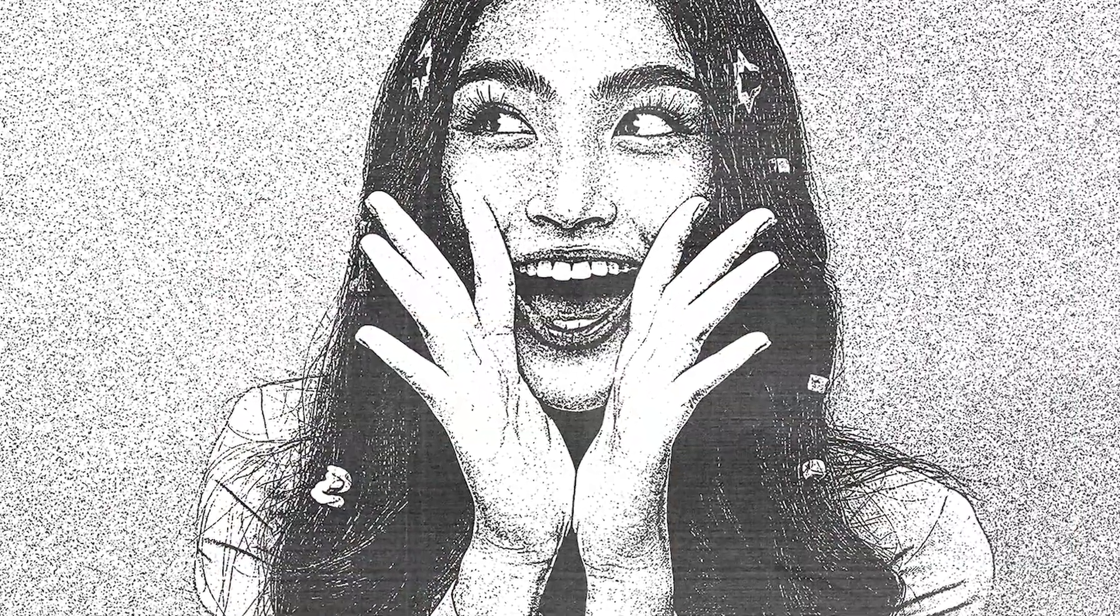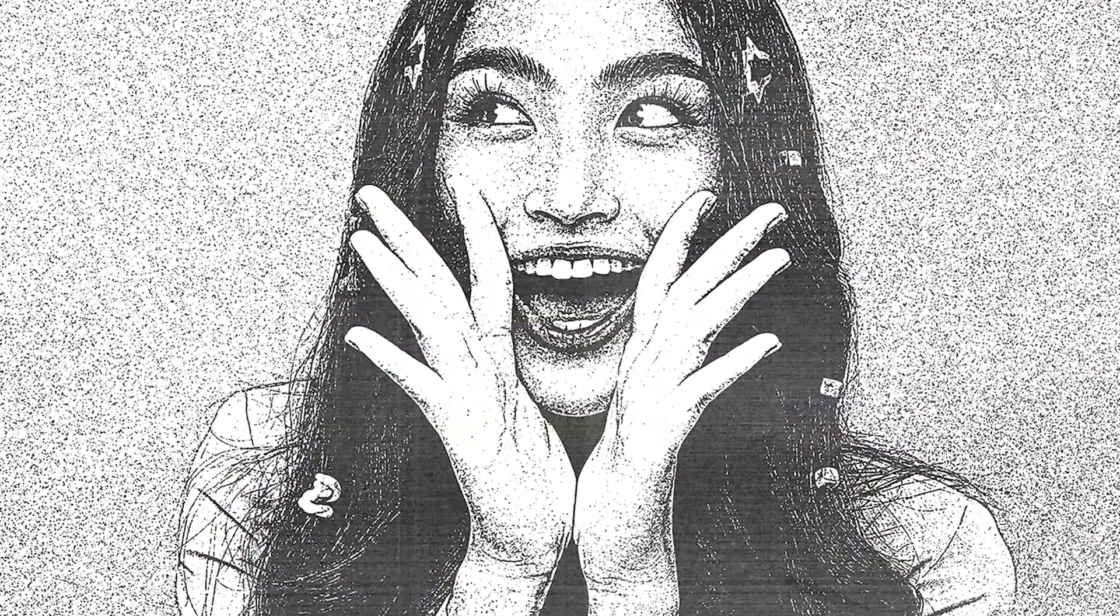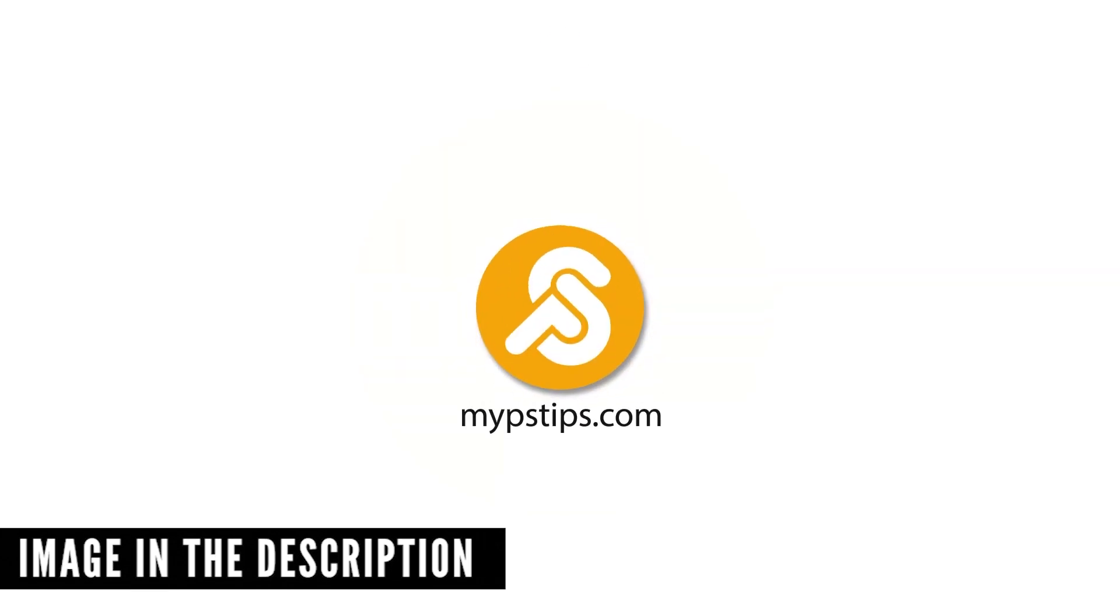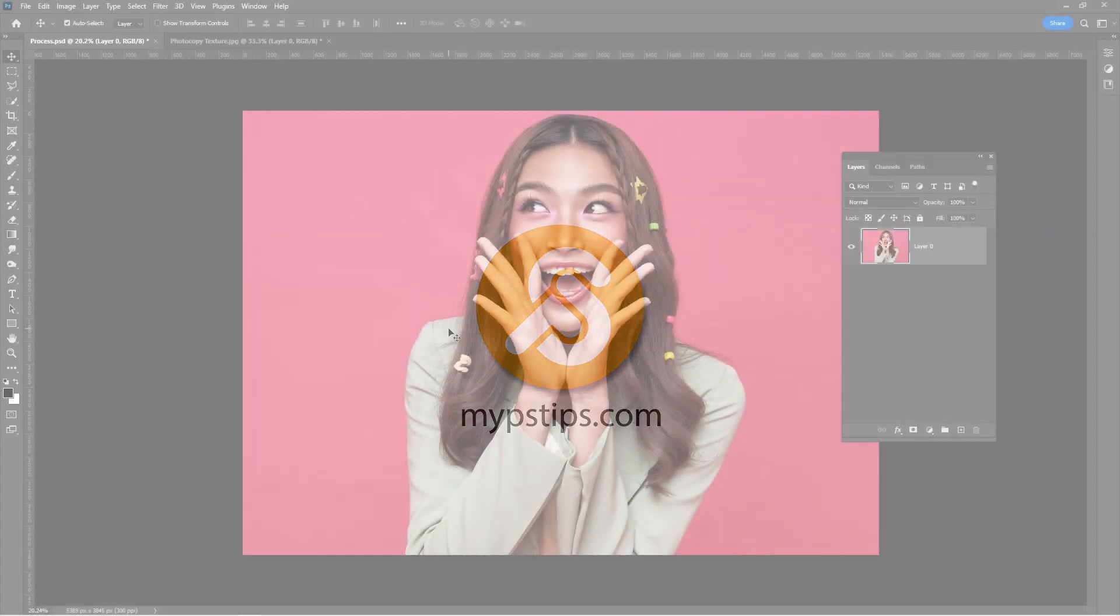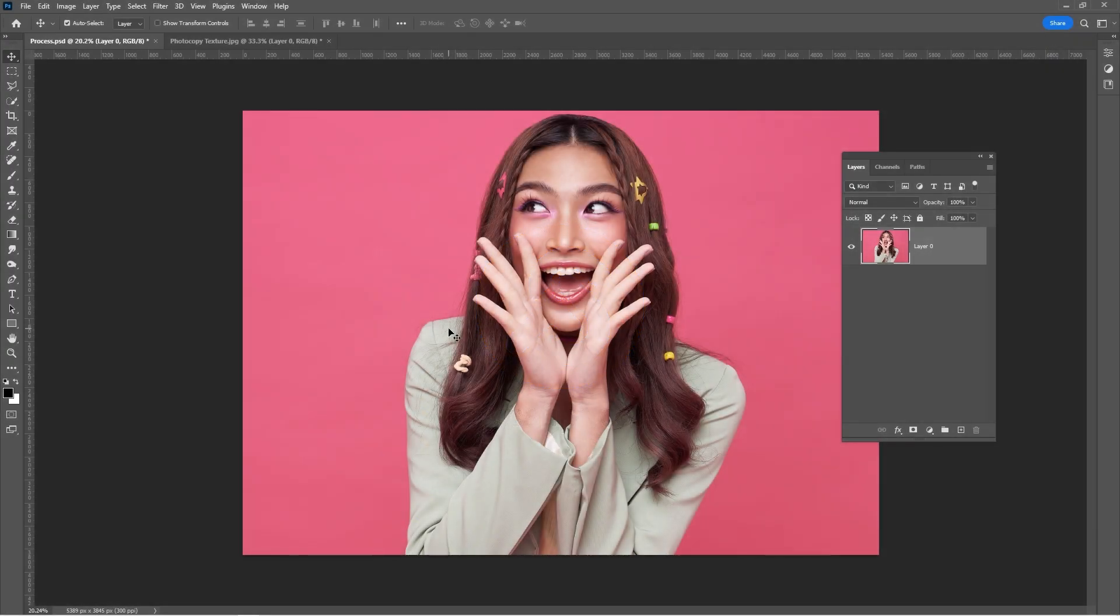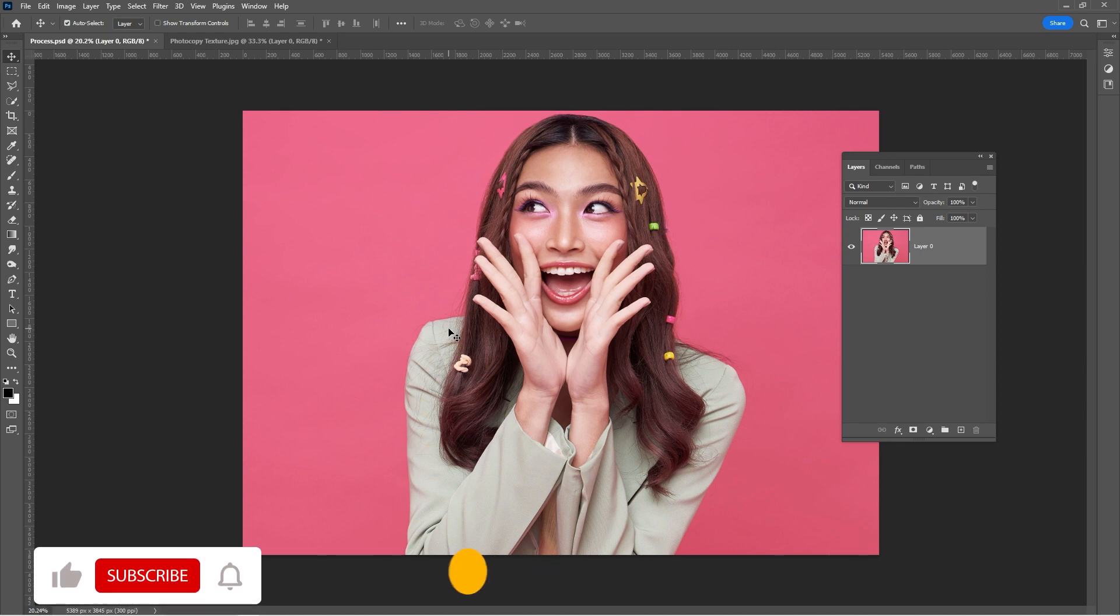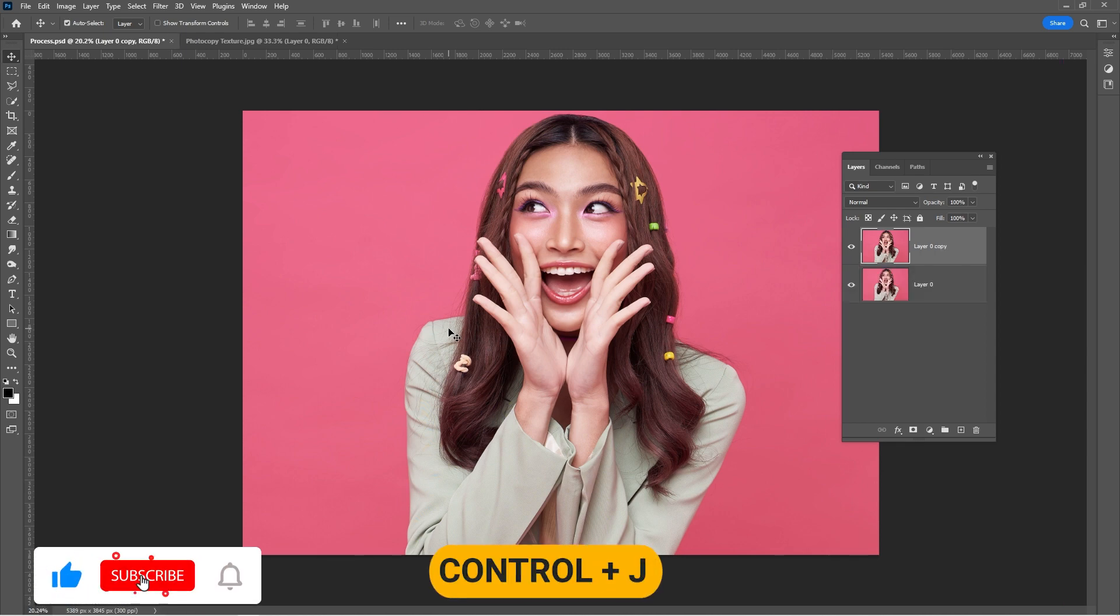Let me show you how to create a photocopy effect in Adobe Photoshop. You can download the images in the description down below to follow along. Open your image in Photoshop and press Ctrl J to duplicate the layer.